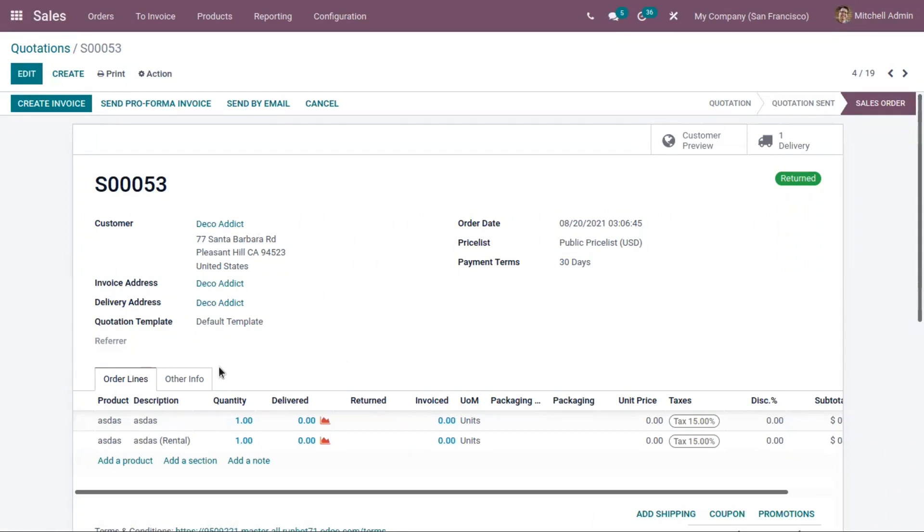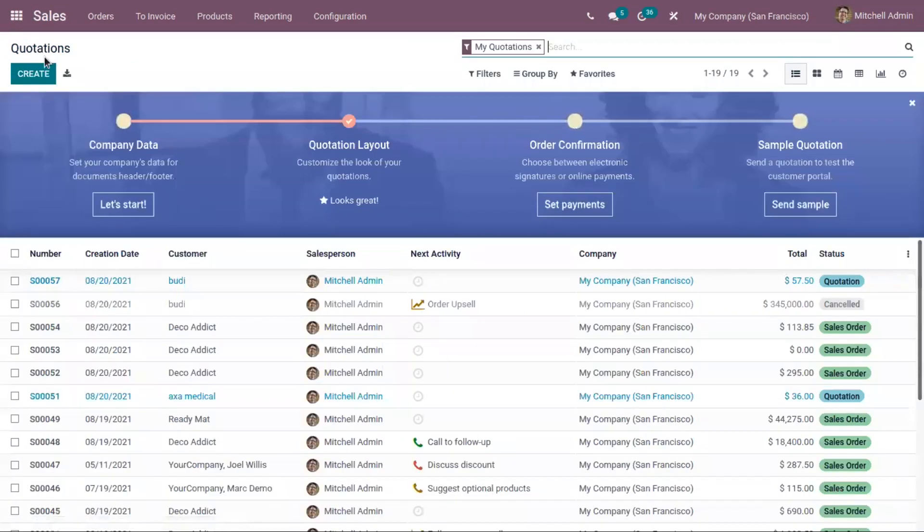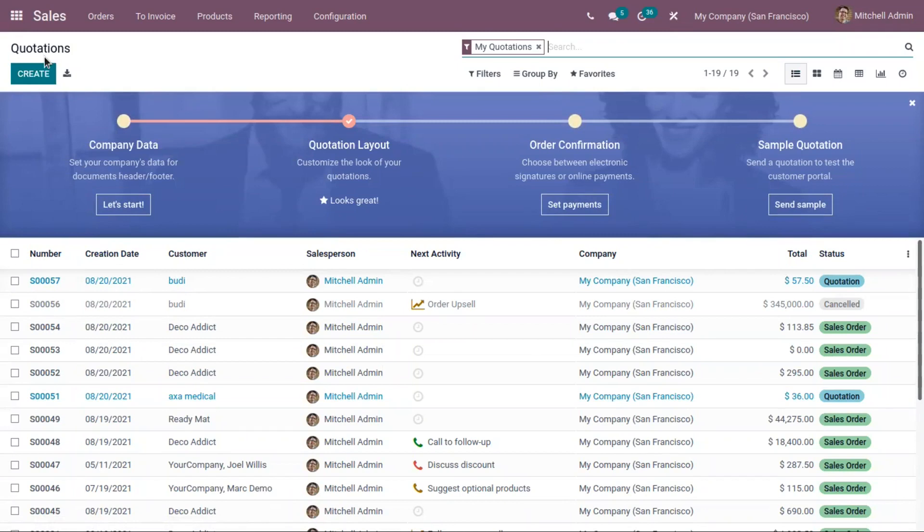These terms automatically calculate the payment due dates, and it is particularly helpful in the case of management of installments. This installment is really helpful for customers because they can pay the invoice in parts.